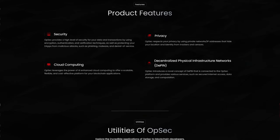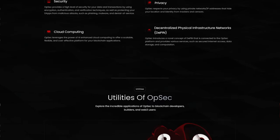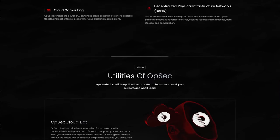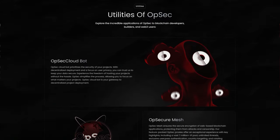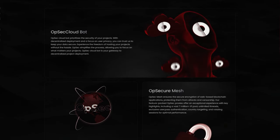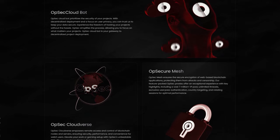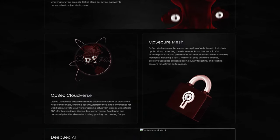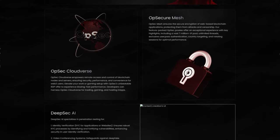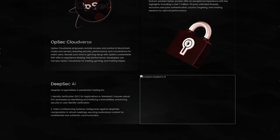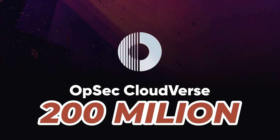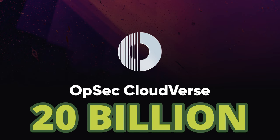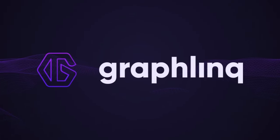Finally, they offer a utility called DeepSec AI, which specializes in penetration testing for identity verification. DeepSec enhances security and user identity verification by identifying and strengthening vulnerabilities, ensuring robust KYC processes. It also includes a video conferencing system that safeguards against deepfake manipulation, securing audiovisual content for confidential and authentic communication. In conclusion, OPSEC is a unique AI and D-PIN project. It has all the necessary elements to become a significant player in this emerging sector and holds a promising future. OPSEC has a market cap of 200 million right now. A market cap of at least 20 billion in a bull run is doable for one of the most hyped projects in the crypto space and is a beautiful 100x from here.